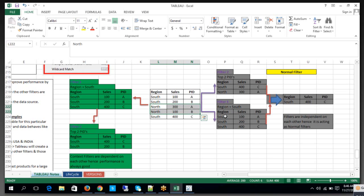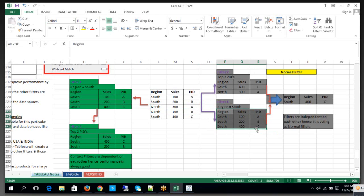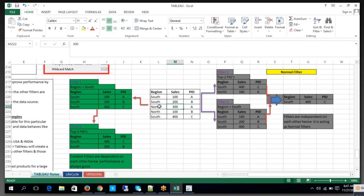So what will happen? It will ignore the north results and show you only south-related values. If you apply Filter 1 — region equals south — it gives you that output. Now on the same table, if I apply another filter — top 2 PIDs, meaning top 2 product IDs — it gives you north as well as south combination.